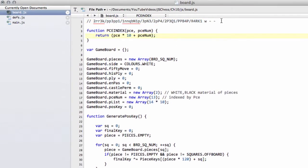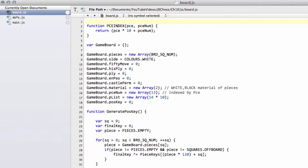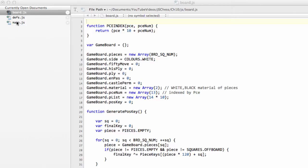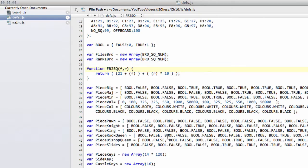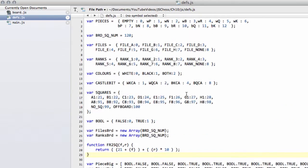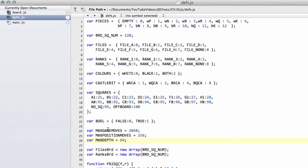So the first thing we need to do, as always, is a couple of definitions. These are definitions which really influence later on in the program. But because we're setting up the position, we'll be resetting the board for a clean position. We need to add those in now. So in the definitions here, just below the bool definition, I'm going to add in max game moves, max position moves, and max depth.